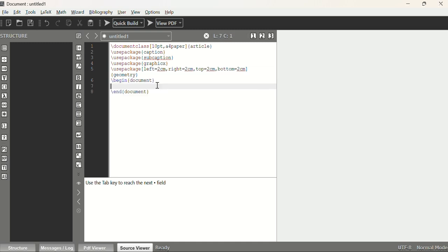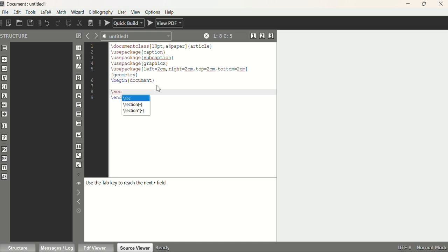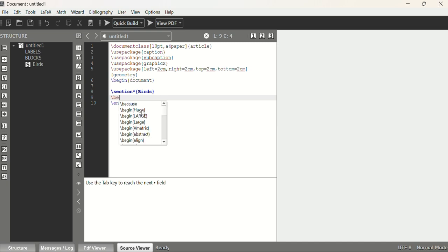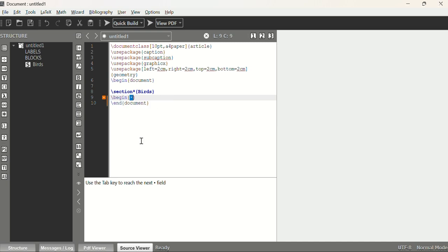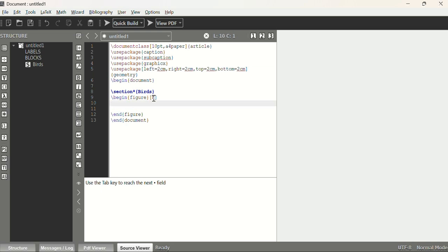We write \begin{document} and \end{document}. For the title, since we're using bird images, we use \section*{Bird} — the asterisk makes it unnumbered. Then we begin the main figure block with \begin{figure}[H], where H means place the figure here. We also add \centering to center all figures.